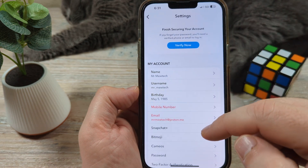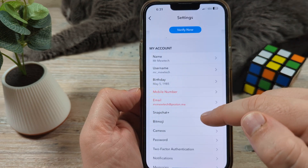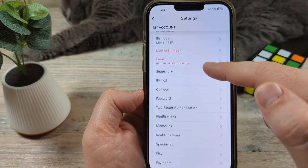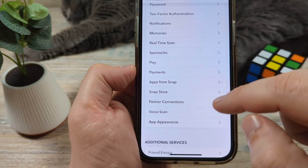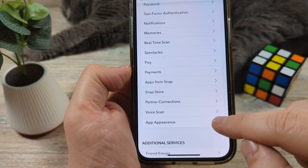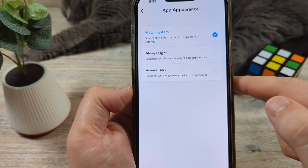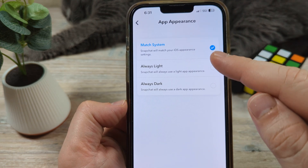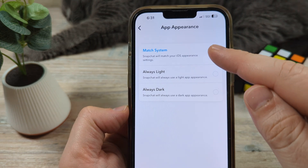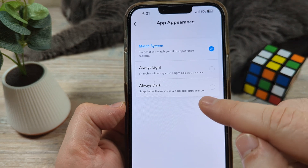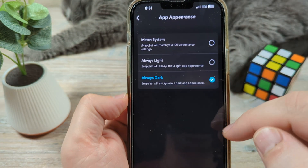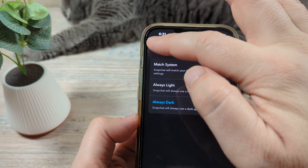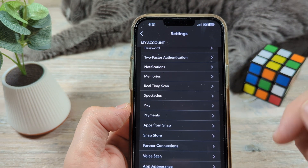Now once you tap on the gear icon, you're going to scroll down to the very bottom of the first section under My Account until you get to App Appearance. Once you tap on App Appearance, you're going to notice a couple of options: you could always have it light — this is probably what you currently have — match system, and then there's always dark. Once you tap on that, you're going to notice that Snapchat is just dark on every screen.